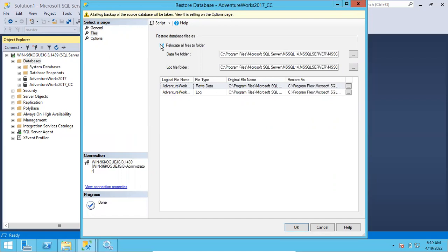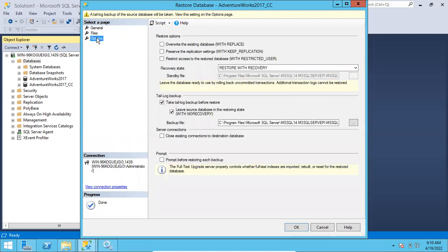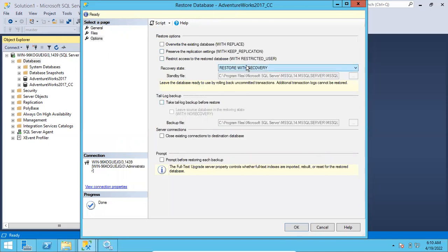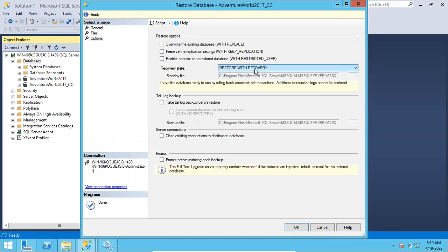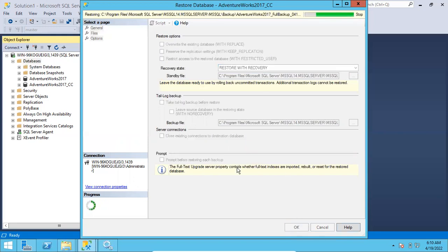Go to Options. Uncheck the tail-log backup option. Since there are no other backups to restore, I am using 'Restore with Recovery'. If there are other backups remaining, you would select 'Restore with No Recovery'. Since we only have these three backups — full, differential, and log — I am using 'Restore with Recovery' and clicking OK.